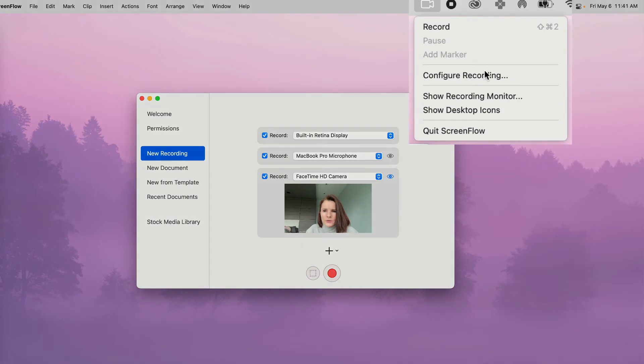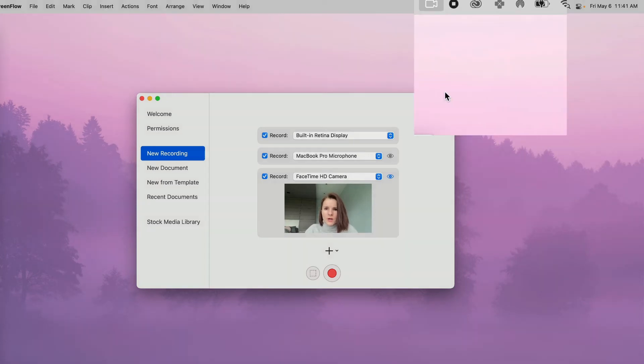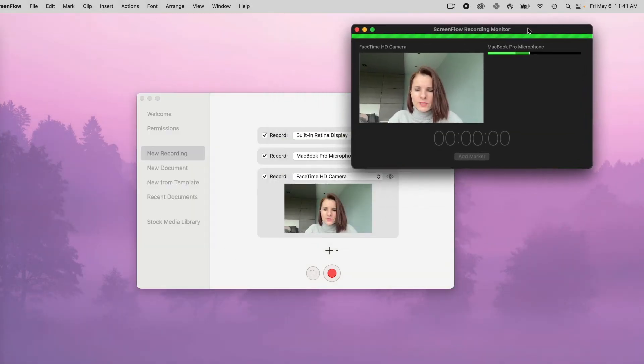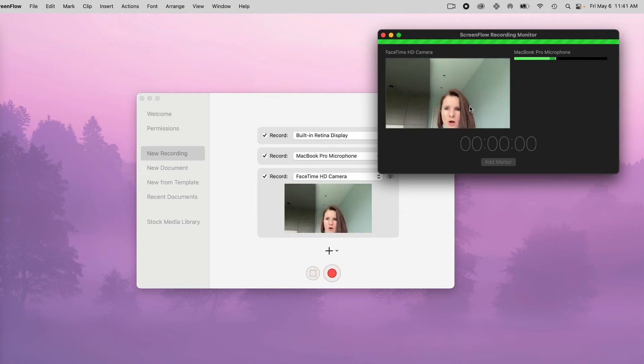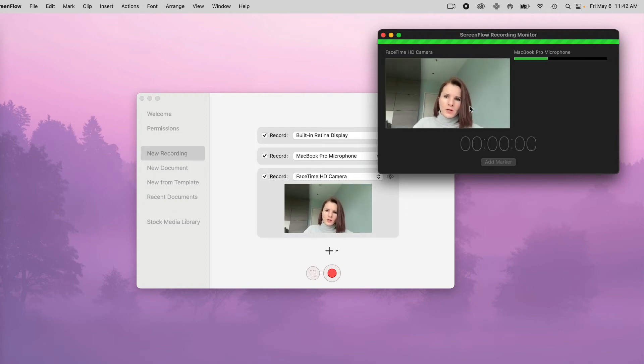Here you can also have this option to see yourself while you're recording if you click show recording monitor. And now you have this monitor where basically you can check your angle, make sure that you're not cut out, how you position your computer, and so on.